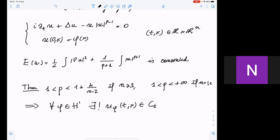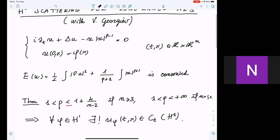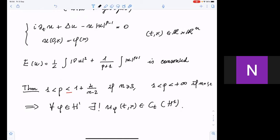The critical case p = 1 + 4/(n−2) corresponds to the energy-critical case, which is much more difficult — first solved by Bourgain in the radial 3D case, then by Colliander-Keel-Staffilani-Takaoka-Tao and extended to higher dimensions. My interest is in powers far from the H1-critical situation. The key tools for global existence are Strichartz estimates and a contraction argument.